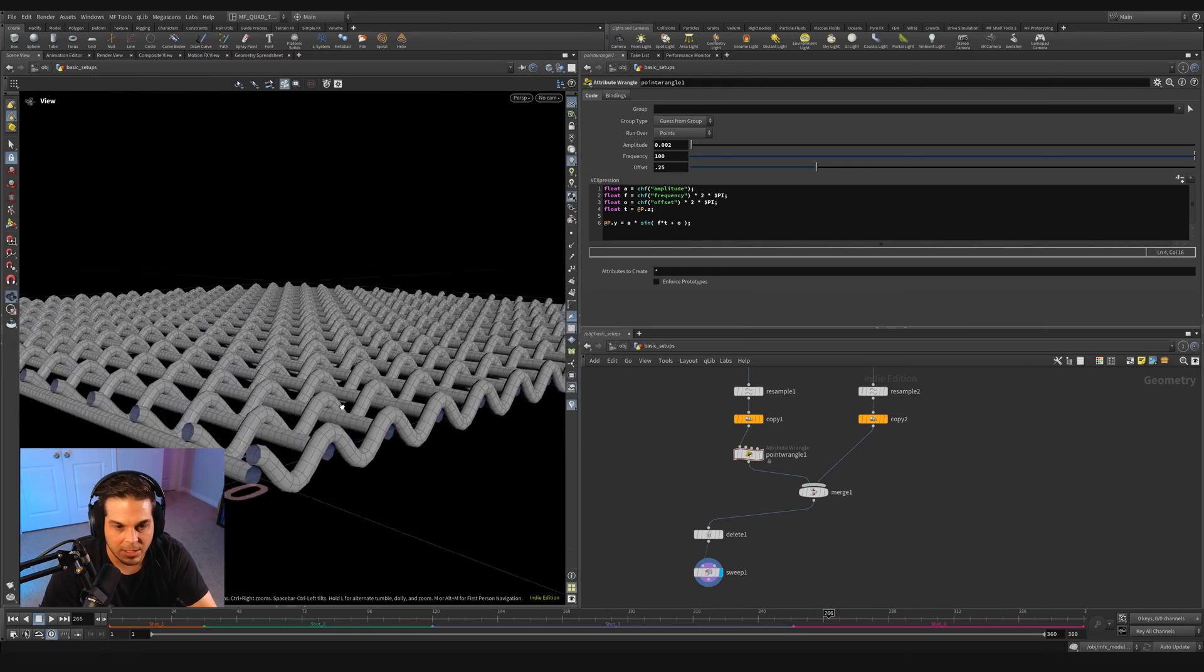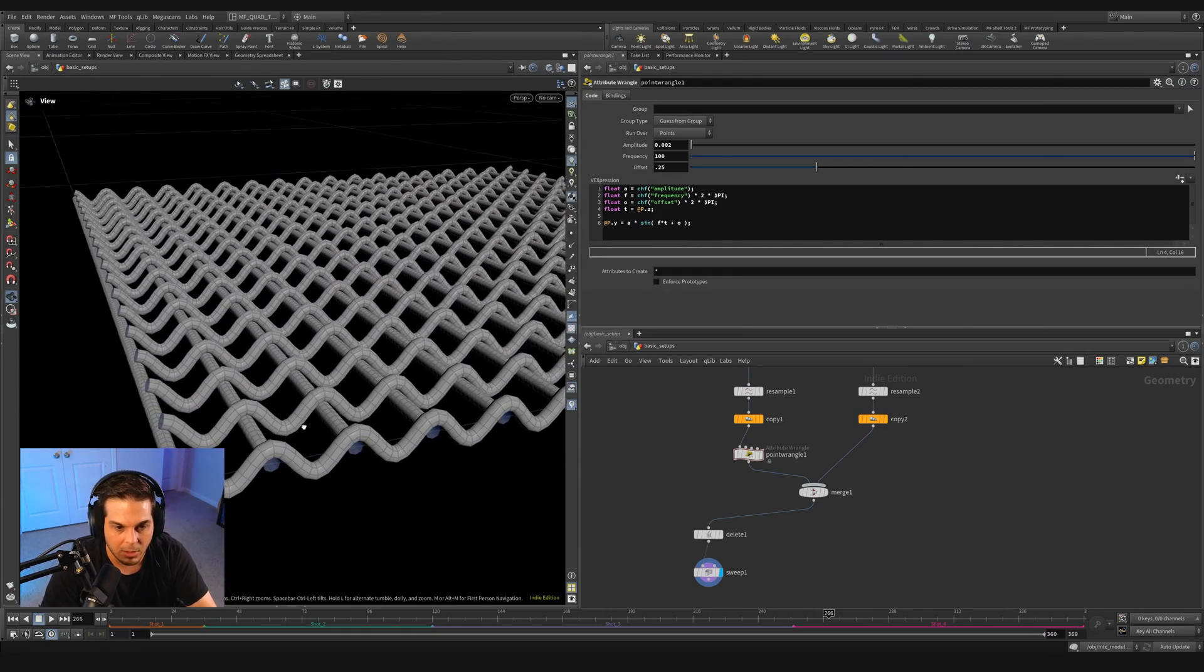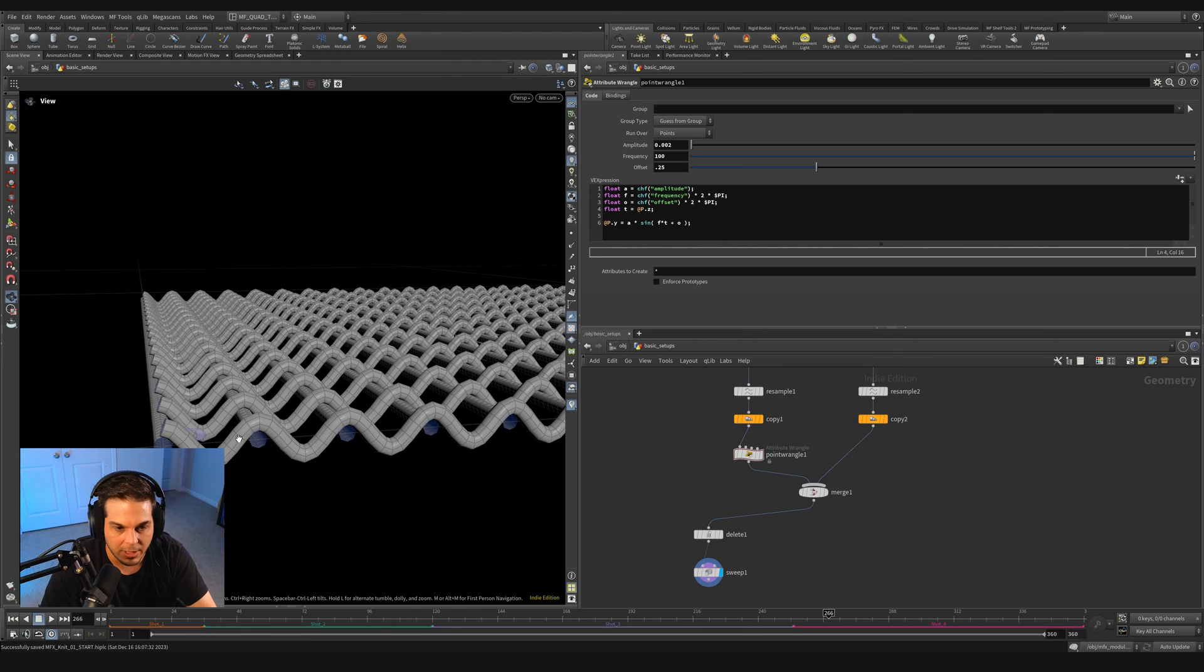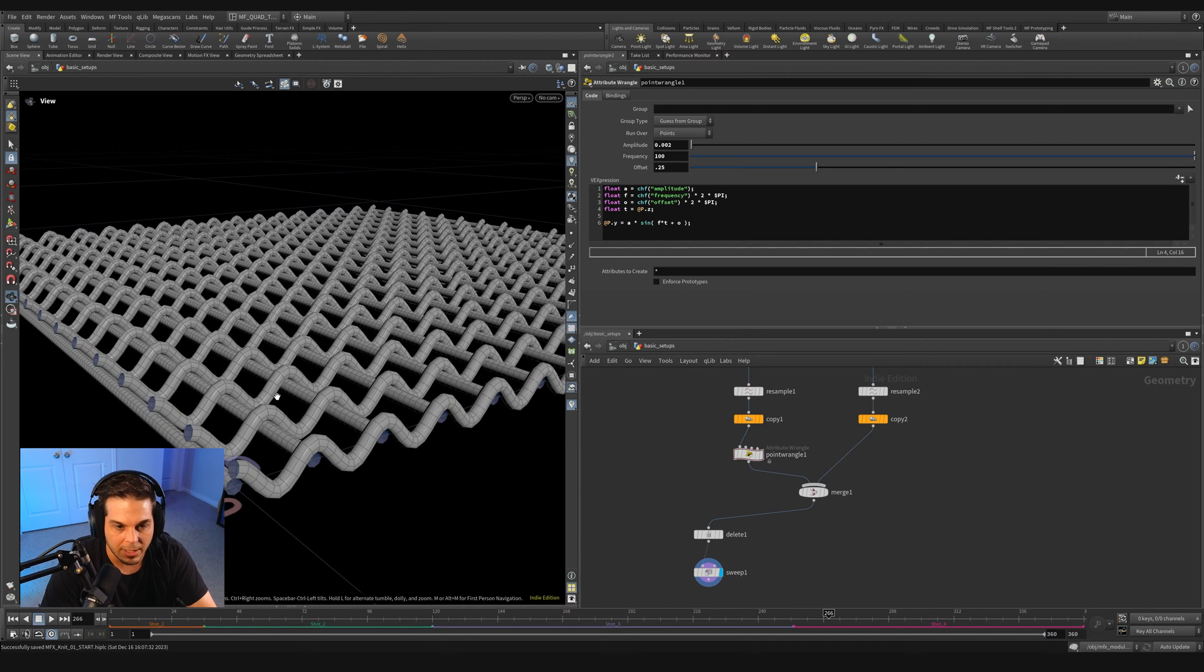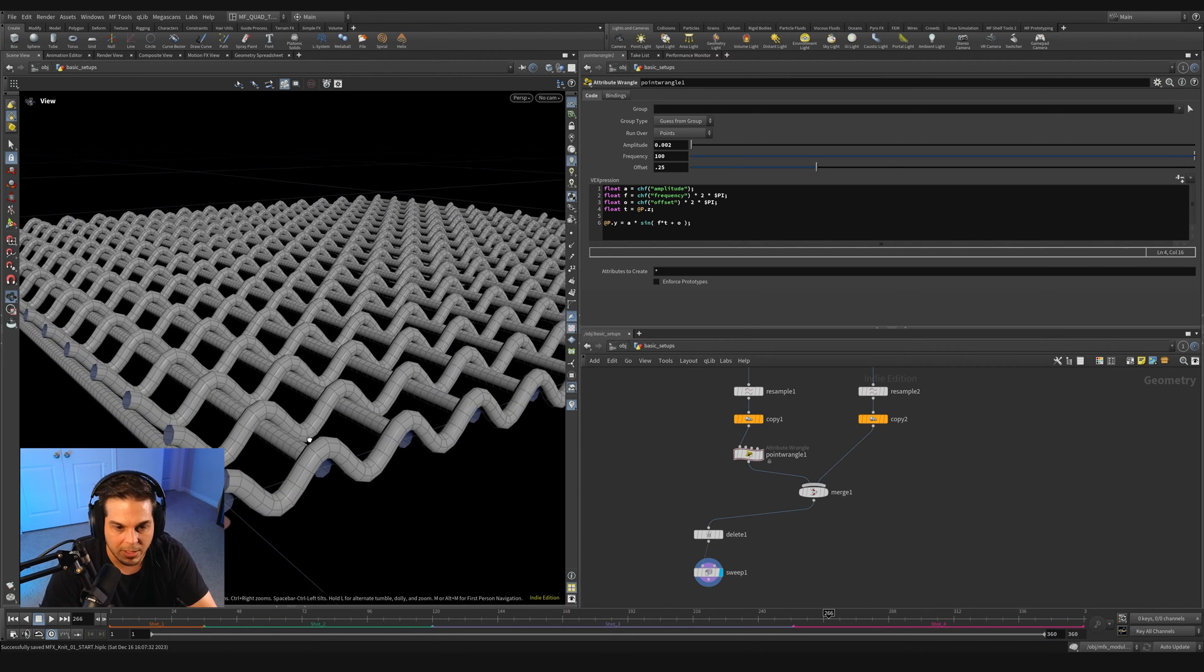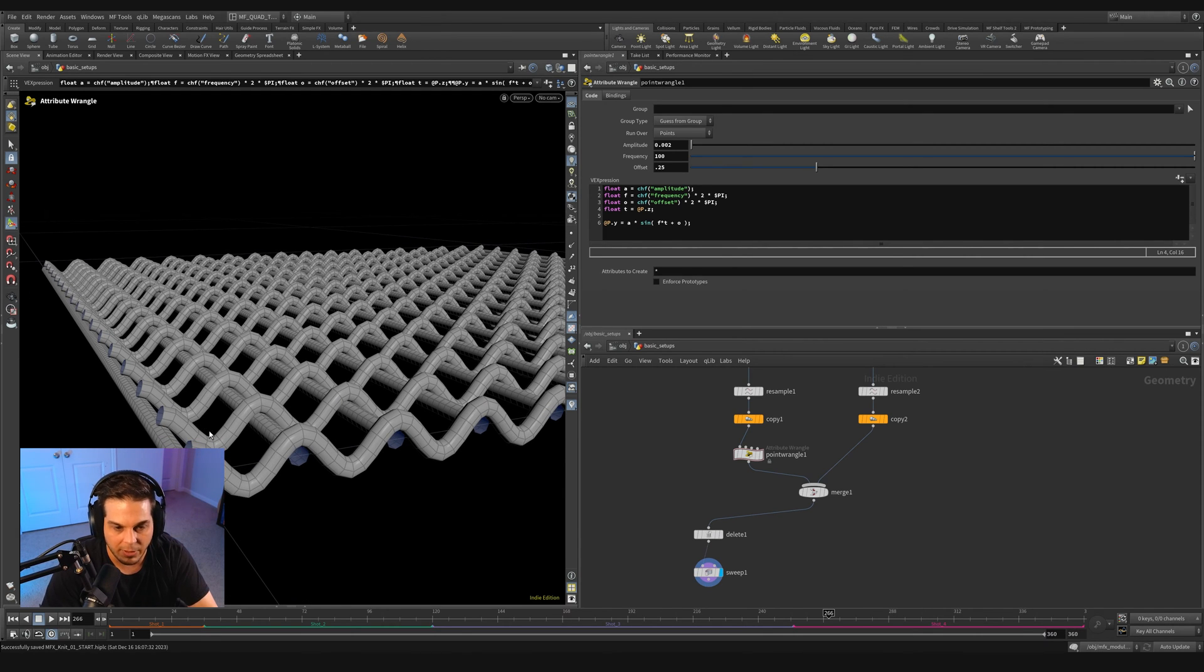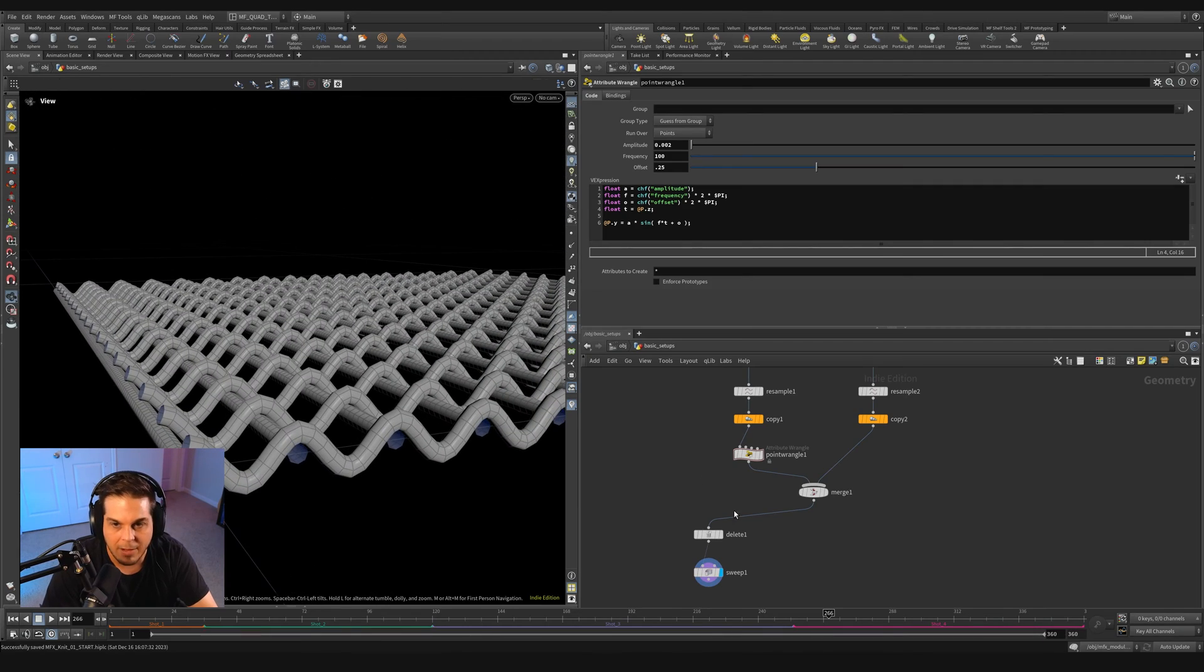Hitting space bar one to switch back to our perspective view and turning off point marker display. You can see that the next issue is that our curves are only going above each one of these horizontal lines. So what we need to do is make it go over, under, over, under.